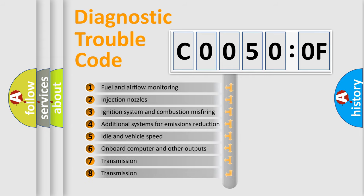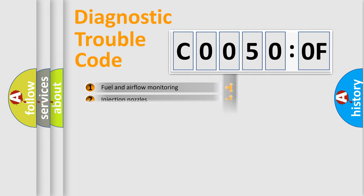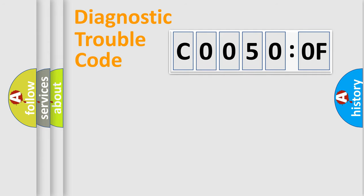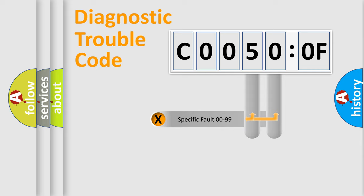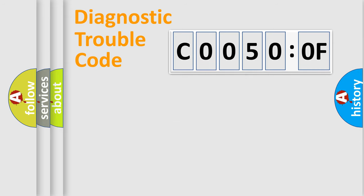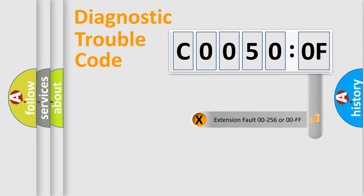The third character specifies a subset of errors. The distribution shown is valid only for the standardized DTC code. Only the last two characters define the specific fault of the group. The add-on to the error code serves to specify the status in more detail, for example, short to the ground.